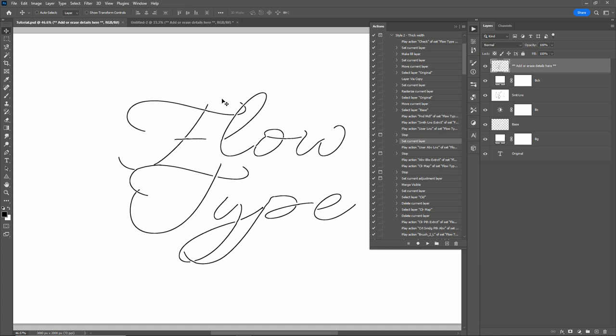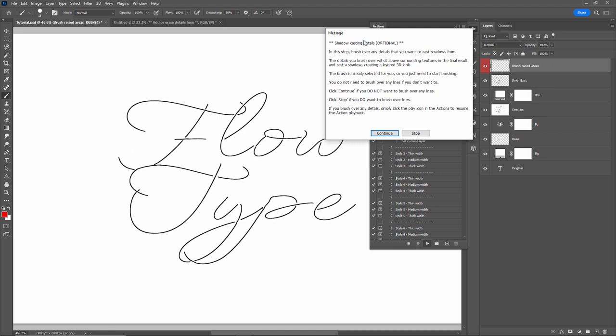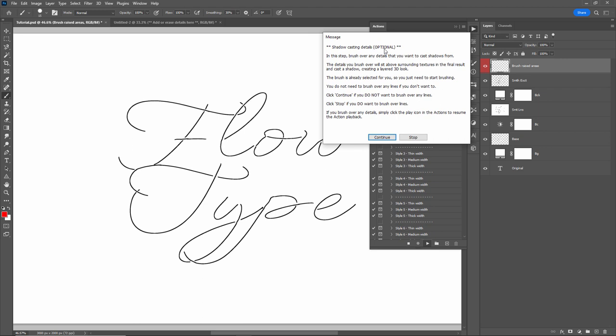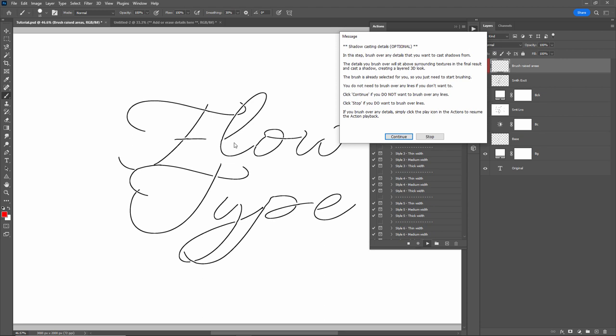After resuming playback, you reach the next optional step: shadow casting details. This step lets you brush over any details you want sitting above surrounding letters in the final result. Details you paint will cast a shadow onto surrounding elements, giving a 3D look. Click Stop to use this step, or Continue to skip it.